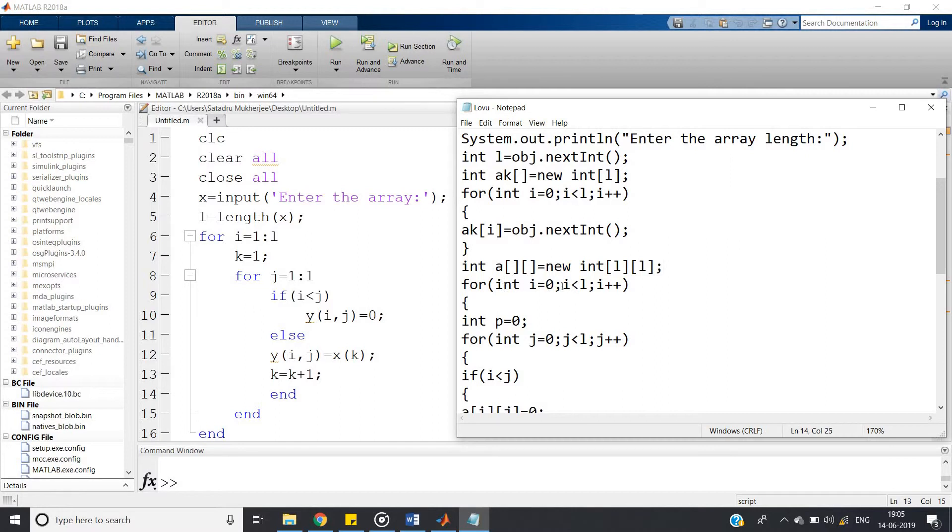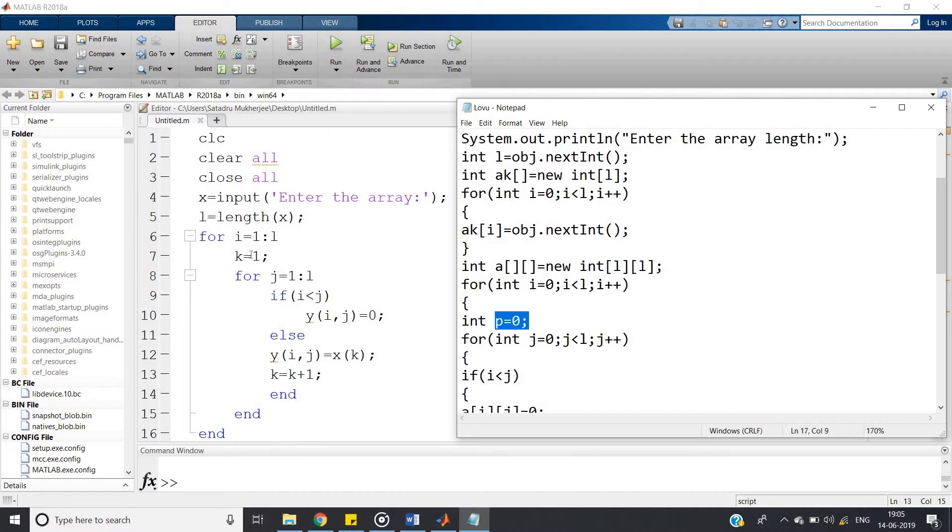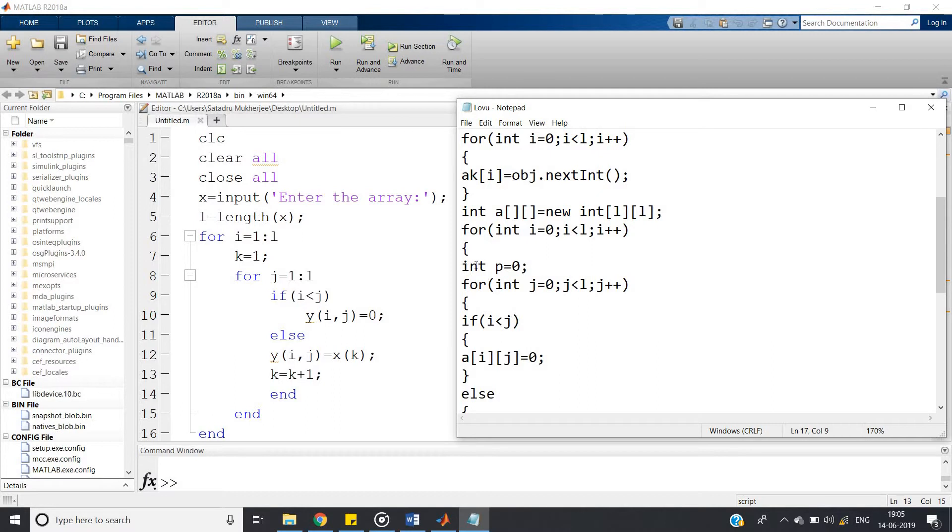Then same algorithm we have used here. For int i equal to 0, i less than l, i plus plus, int p equal to 0. This is equivalent to k equal to 1 in MATLAB program, because in MATLAB array indexing starts from 1, but in Java it starts from 0. So I have defined here p equal to 0. And don't forget to define the data type of the variable, because in Java it is required but in MATLAB it is not required.